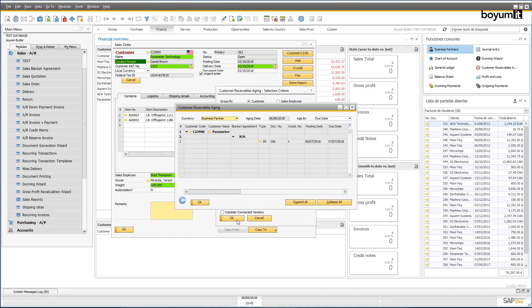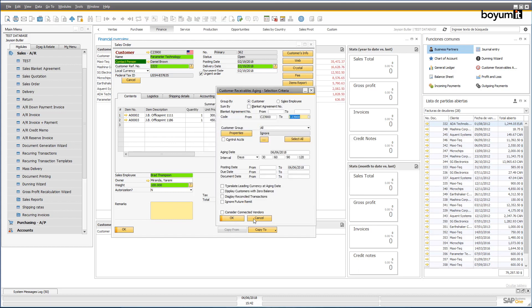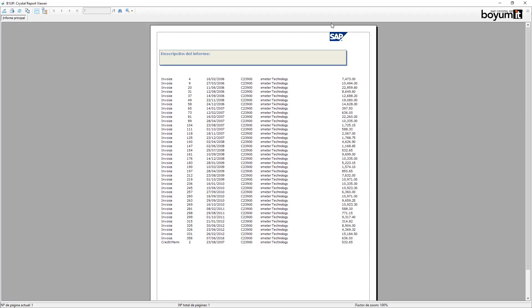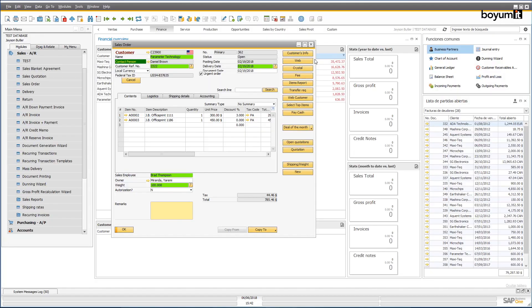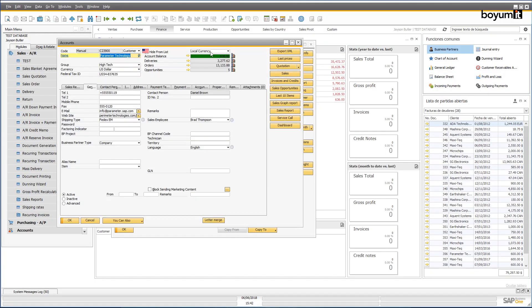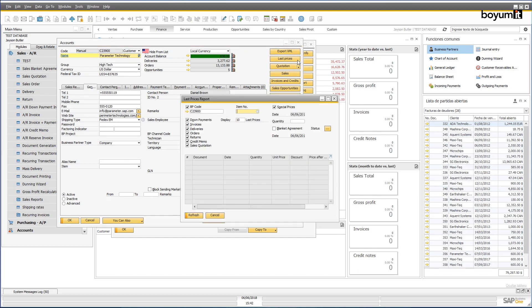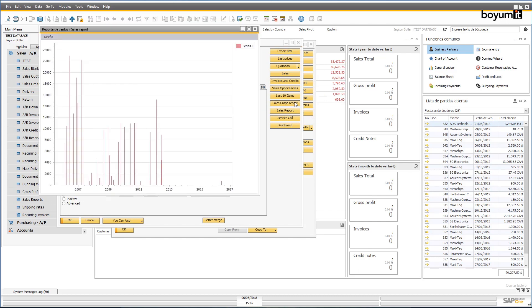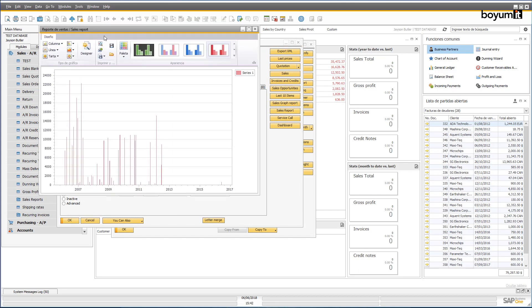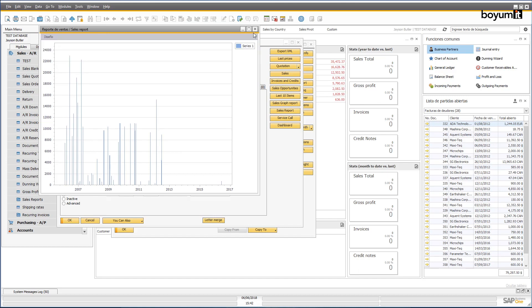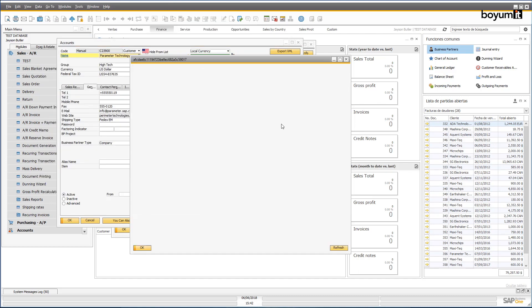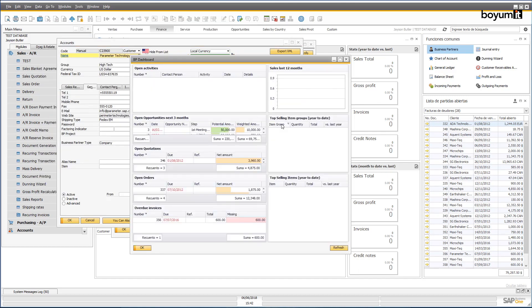You could for example use these buttons to export information to XML, execute reports in SQL or Crystal, open up different modules, or even generate a custom dashboard using the business partner information displayed.